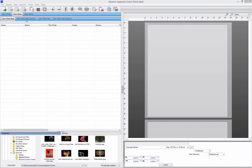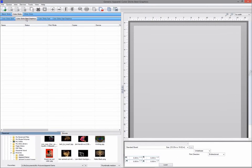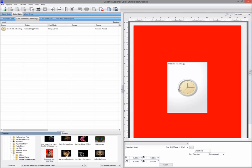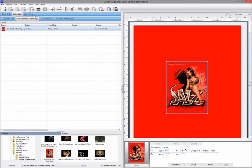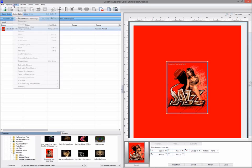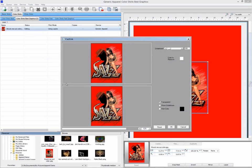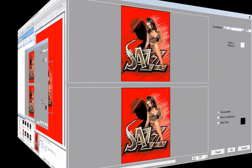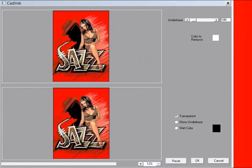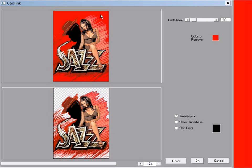Knockout color out is a tool you can use for removal of solid backgrounds. Knockout color out is found under the jobs CadLink menu. Click on the top image to select the color you want to remove. Use the underbase slider to control the range of that color to remove.